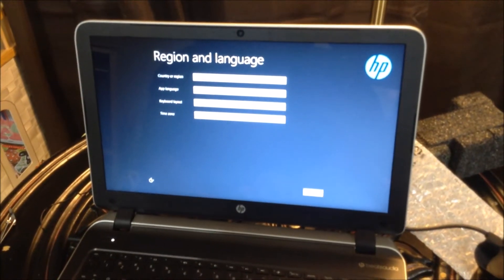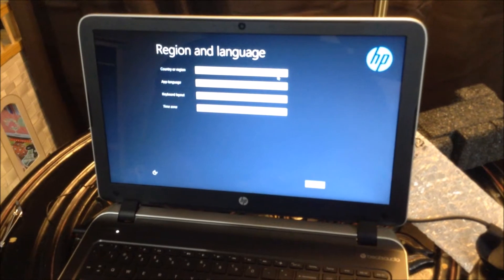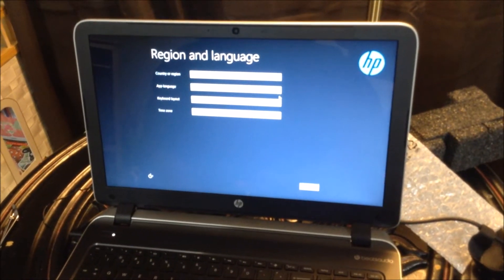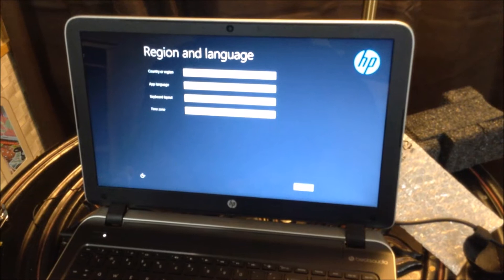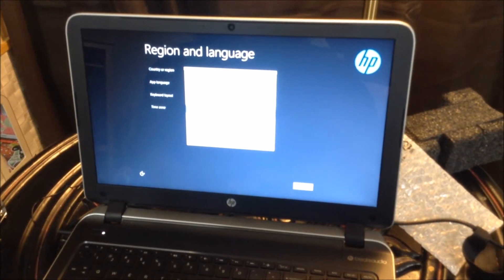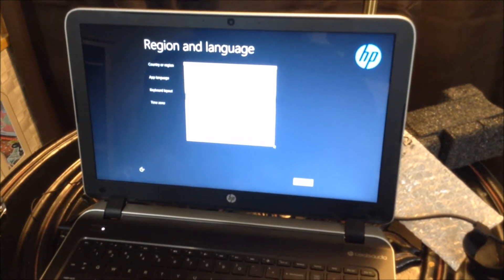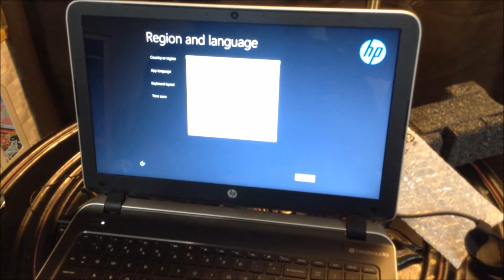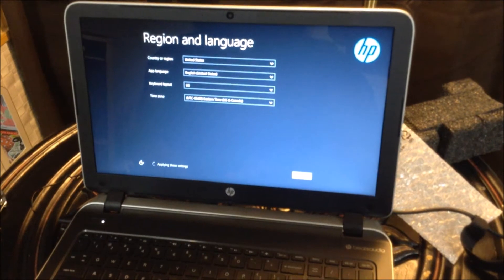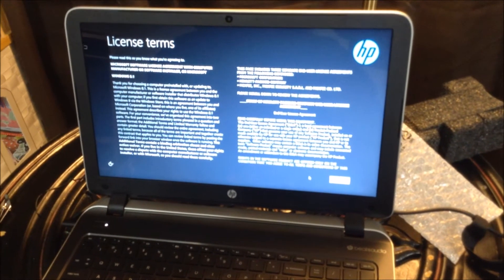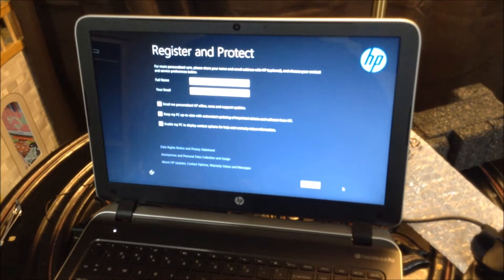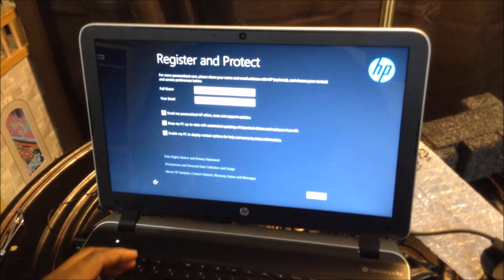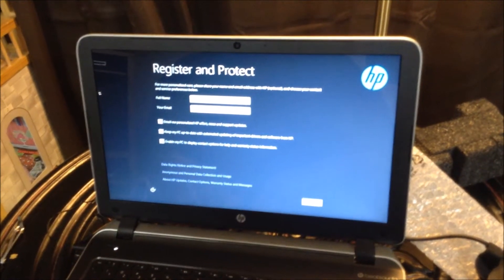The first screen that comes up is asking me for a region and I'm just going to select my information. Then this is the license. Make sure you read the information. I'm going to go off camera while I enter my personal information. On this screen, register and protect.